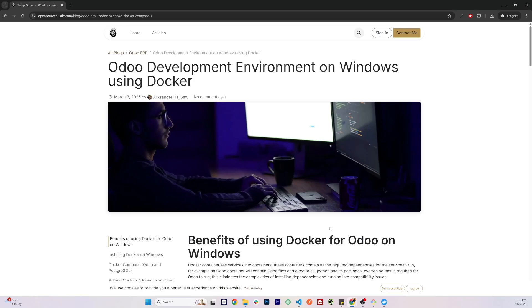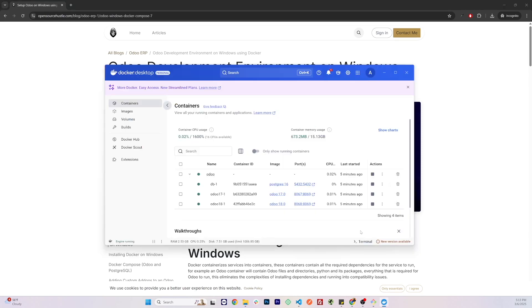Hello everyone, today I'll be showing you how to set up an Odoo development environment on Windows using Docker. I'll be following my article on opensourcehustle.com and I'll have the link to that article in the description. Before I start with the tutorial, let me show you what you will be getting out of this.